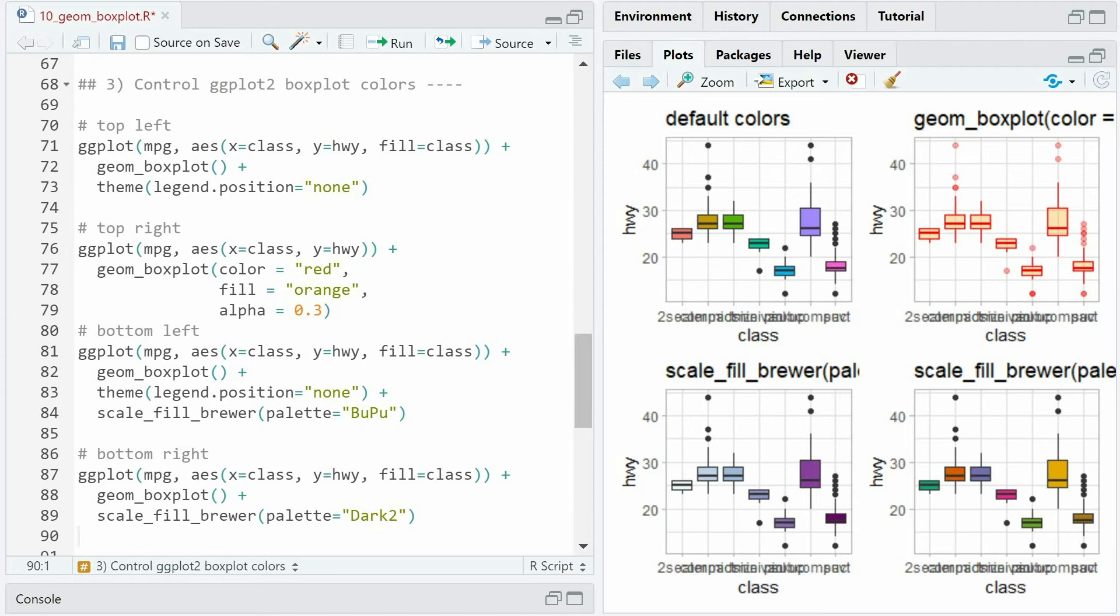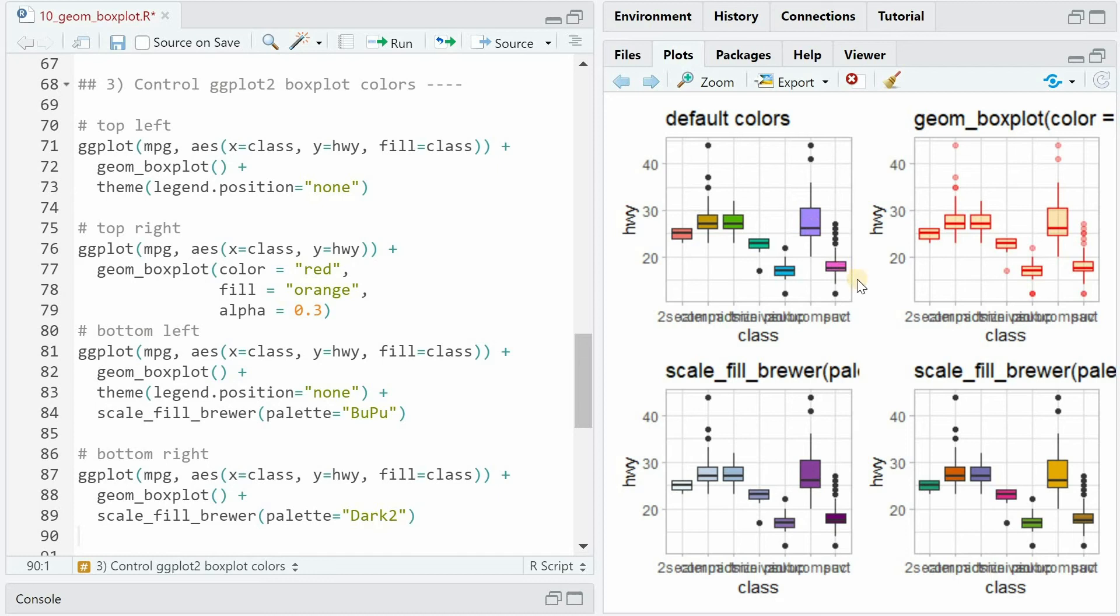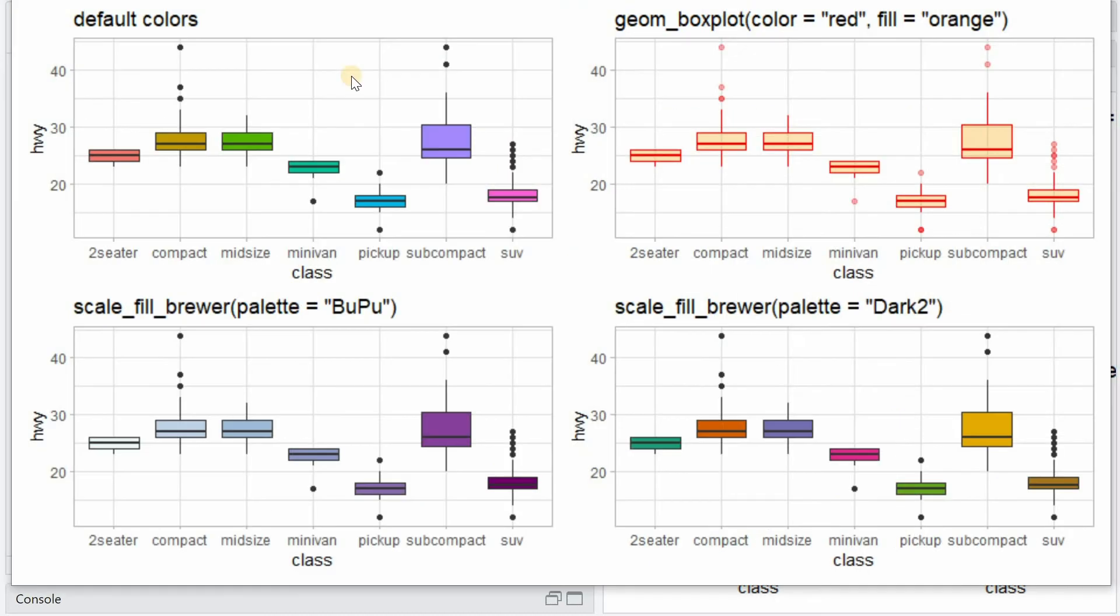Now we will talk briefly about different coloring options for the boxplots. If you specify the fill argument already in the aesthetics mappings of the ggplot function, by default you will get the following colors for the different boxplots. When I zoom in, you notice that we can also specify the color and the fill directly in the geom_boxplot function. And here I also added an alpha value of 0.3 to make it a bit more see-through.